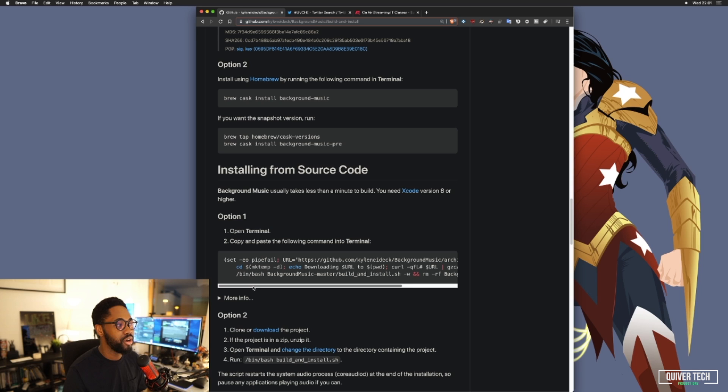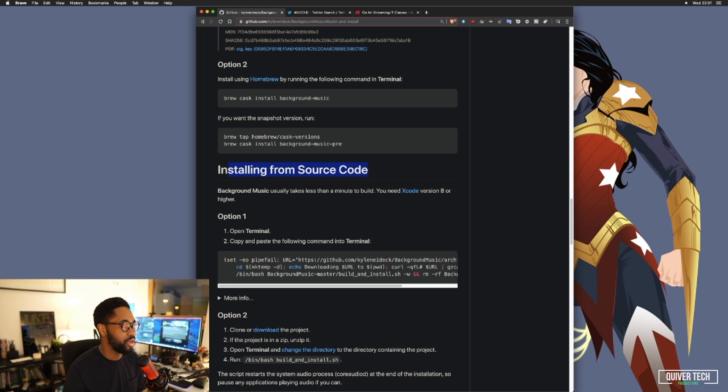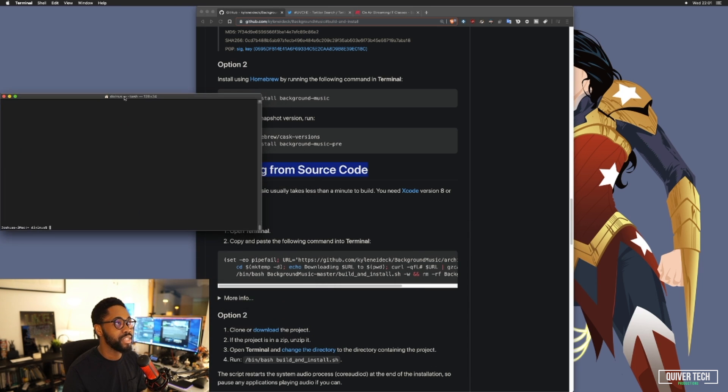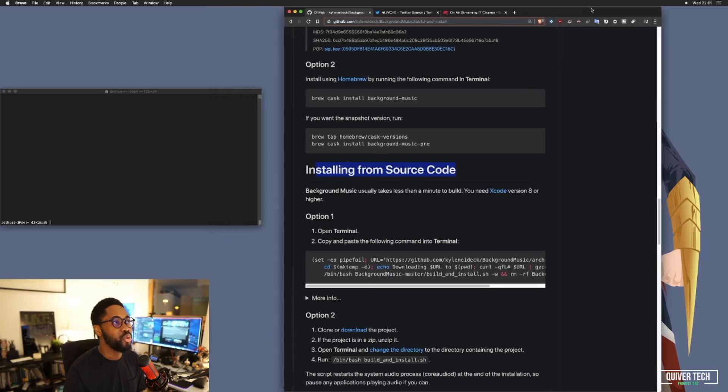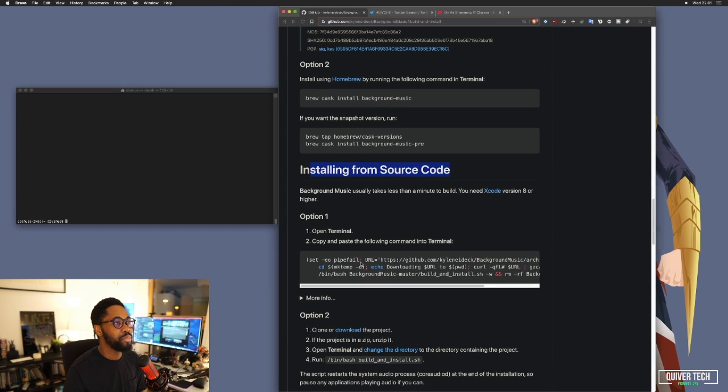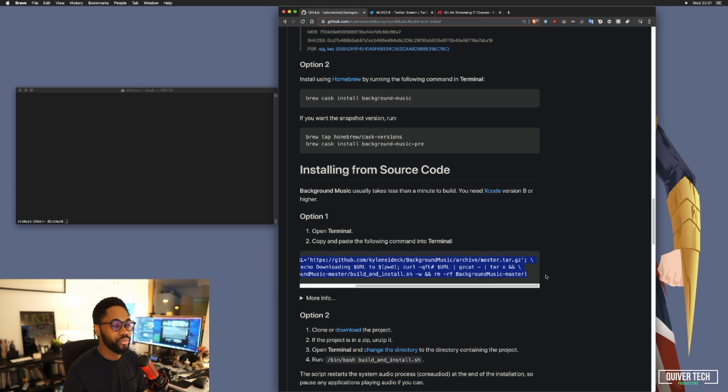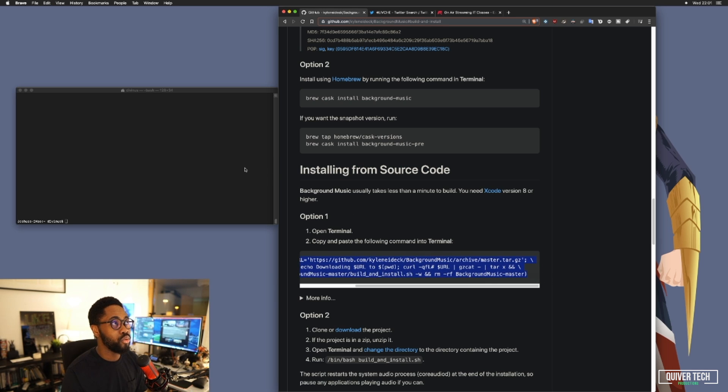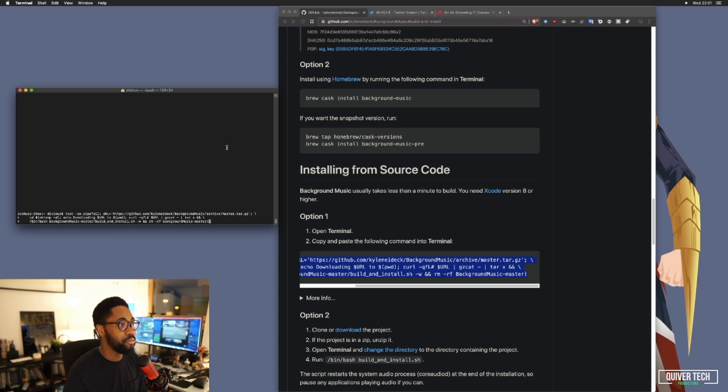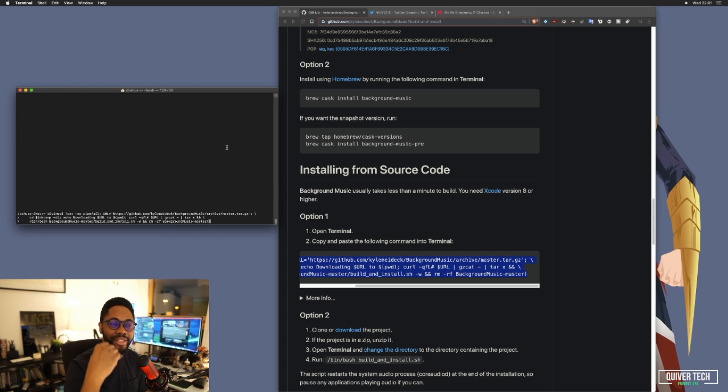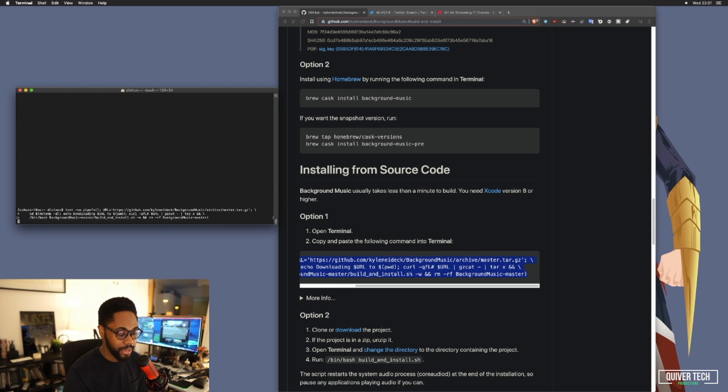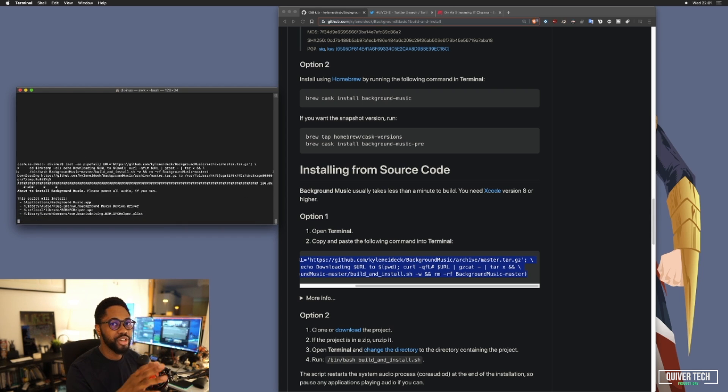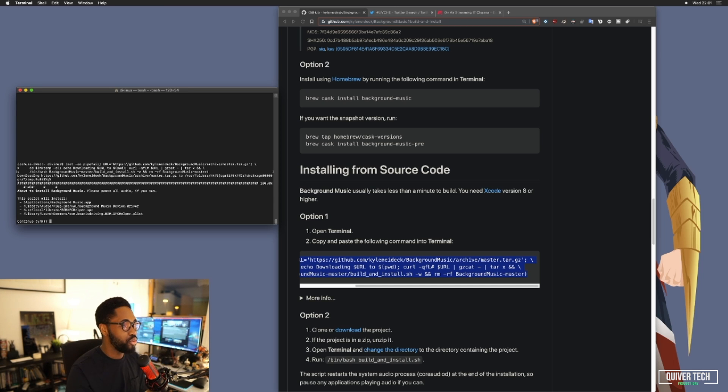The command I used is, where you can see here, Option 1 under Installing from Source Code. You open your terminal. Let's get our terminal open and ready, pushed over to the side here. All you need to do is copy and paste this. So that installs the latest version of Background Music from the master branch. You can always be sure that when you run this command, you're getting the latest possible version. We've been prompted to continue. I'll press yes, continue, enter my password.